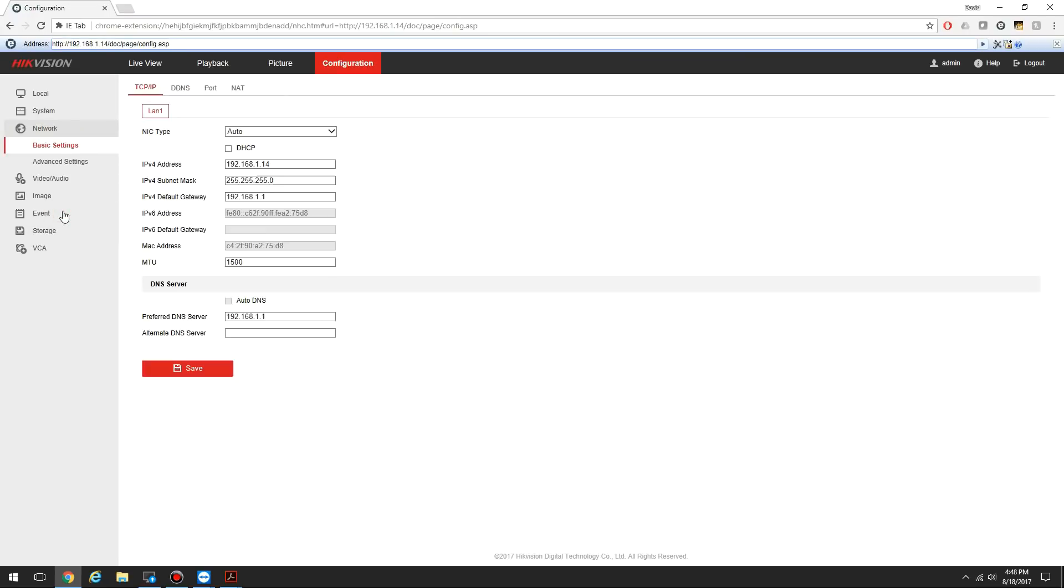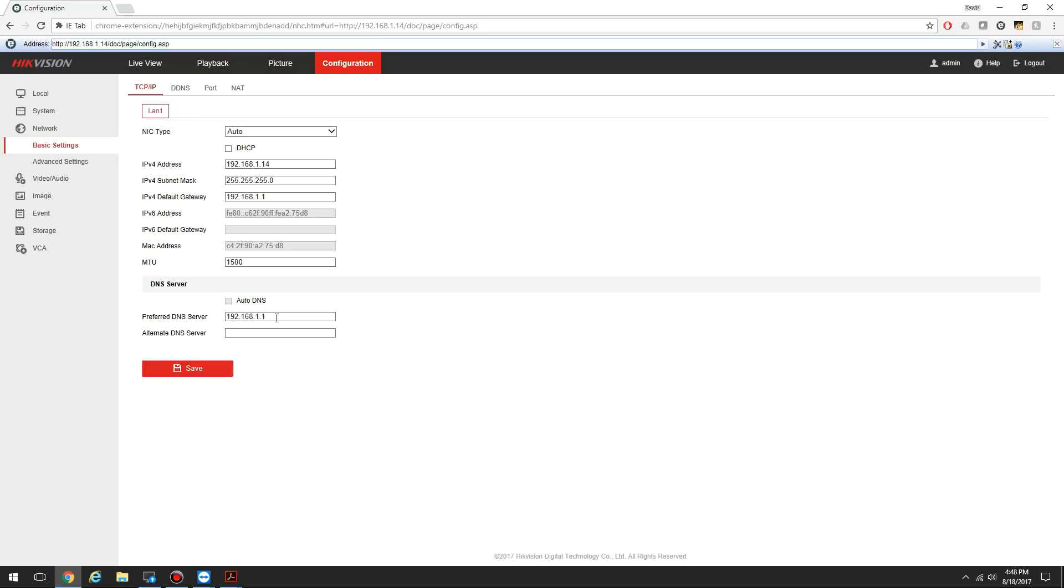You have to go to Network. Make sure all this is filled out correctly. You need the correct IP address, subnet mask, default gateway, and really important are the DNS servers. Right here I'm using my router's default gateway as the DNS server. However, my router is actually using the Google DNS server 8.8.8.8. So that is a good DNS server you can use, 8.8.8.8.